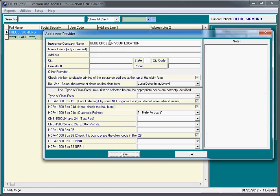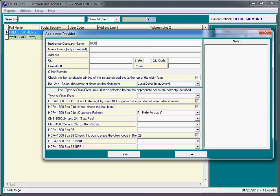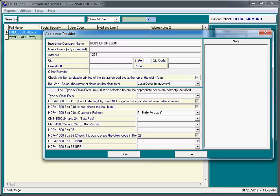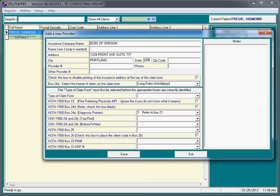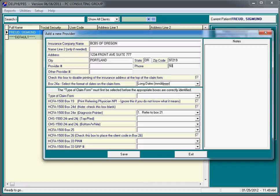I'm going to call it Blue Cross or maybe BCBS of Oregon. Name line two, the address, if you know it. City.